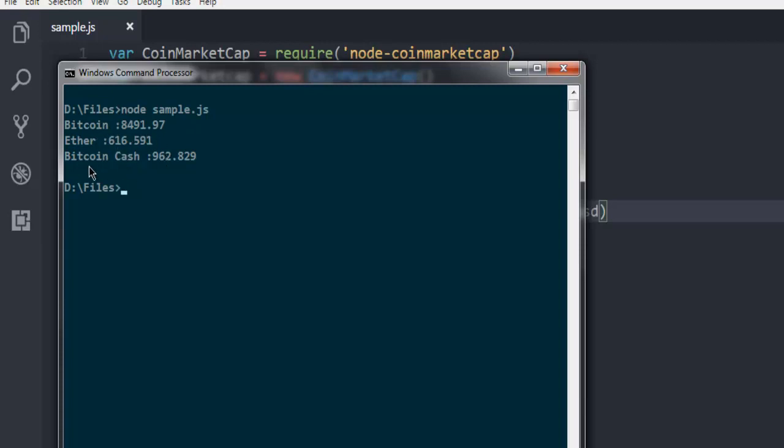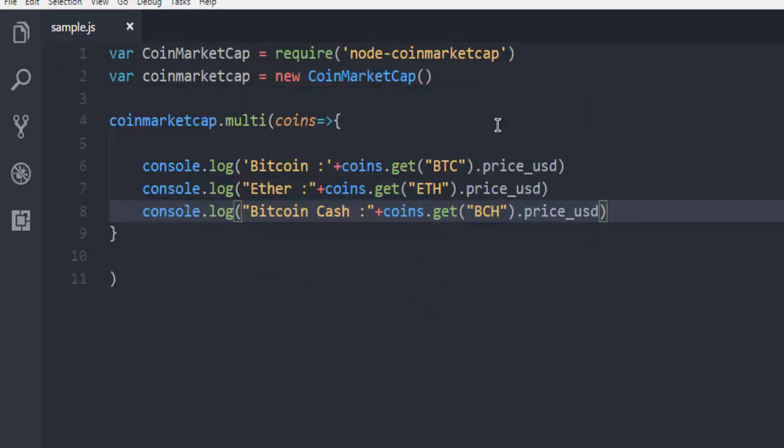So there you have it, this is how you get cryptocurrency prices using Coin Market Cap API in Node.js.